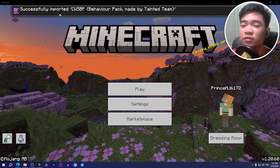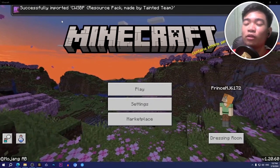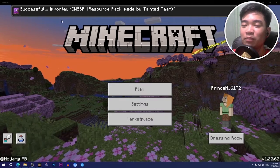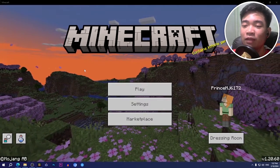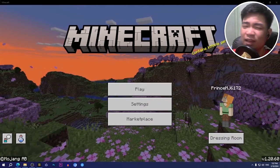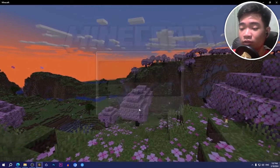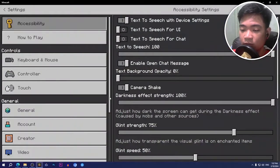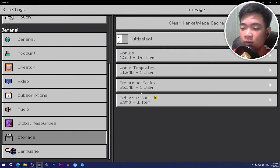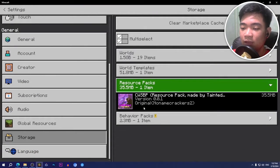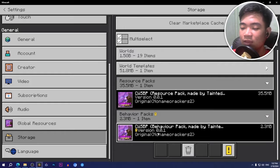There you go, let's see. Hopefully it does import properly. Successfully imported CWSBP resource pack and behavior pack made by the tainted team. Go to your settings, scroll down to storage, go to resource packs tab and behavior packs tab, and as you guys can see it is downloaded and imported.